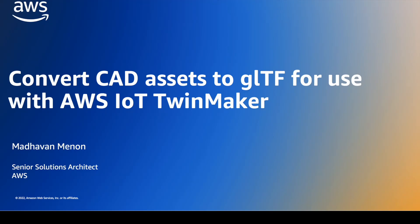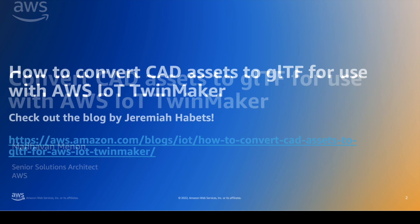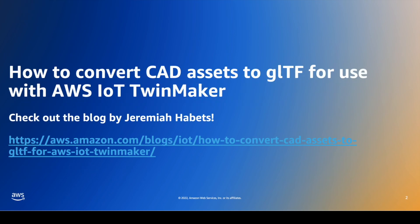Hello and welcome to the third video in our series where we show you how to convert large 3D models and compress them for use with AWS IoT TwinMaker. My name is Madhavan Menon. I'm a senior solutions architect at AWS and today's walkthrough is based on a blog by Jeremiah Habits. The link is provided in the description below.